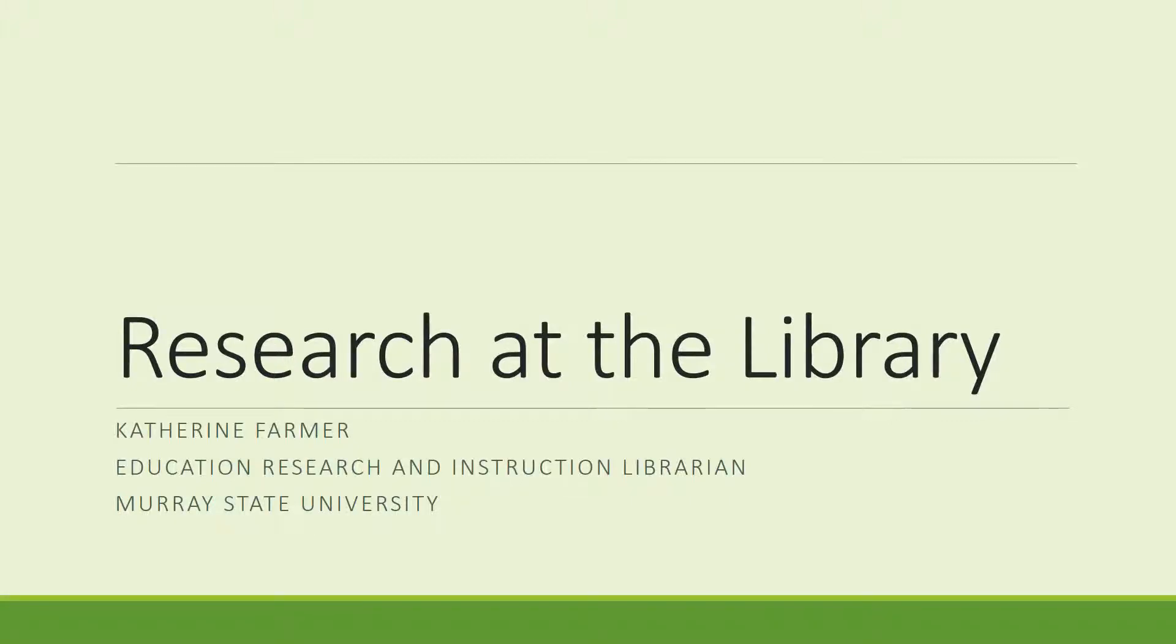Welcome to the library for your library research needs. This video will explain how to conduct research at the library. All examples for this demonstration will use an education focus but can be applied to any discipline.